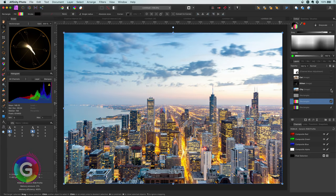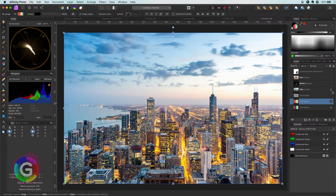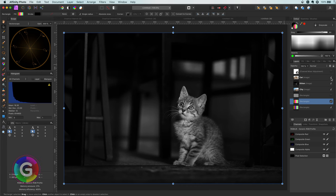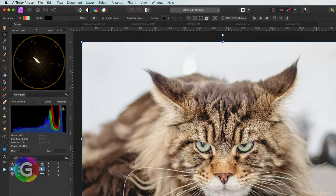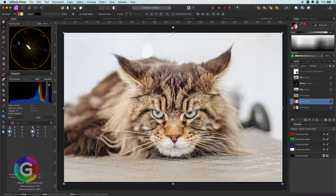Looking at the city example in the vector scope, you can see the image leans toward blue and cyan, which makes sense as there's a lot of sky. The scope also shows a lot of variation in the yellow-red color range, which makes sense because of the buildings and sun. For the black-and-white kitten, nothing shows up — of course, there's no color. The grumpy cat is not very saturated, and most colors are between yellow and blue.